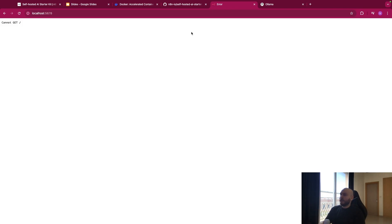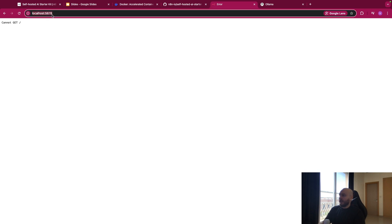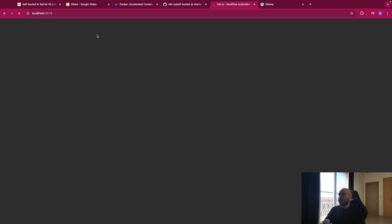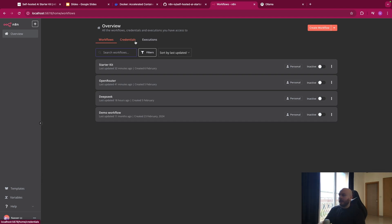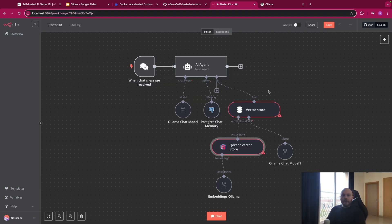And it will run everything here. Once this is done, you just go on your browser, and you type localhost 5678, and you run it. And you will have access to N8N. But in your case, you might have the sign-up or login page, and you just create an account.